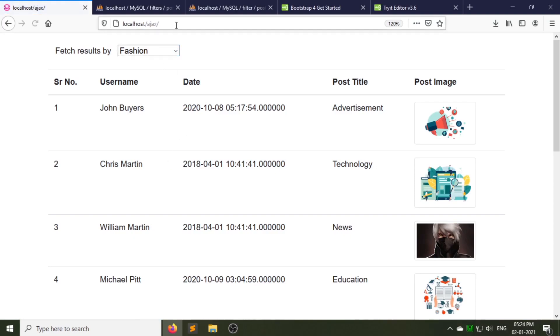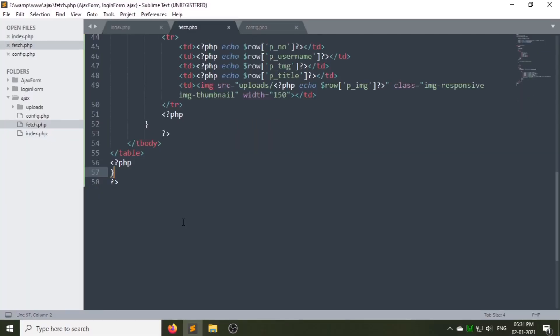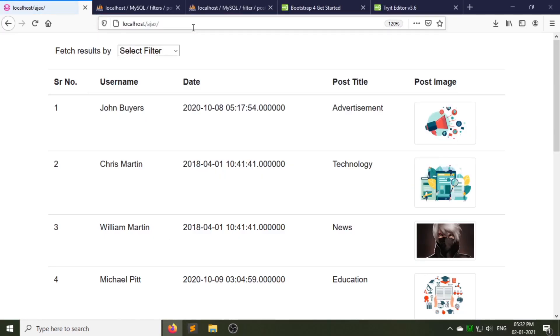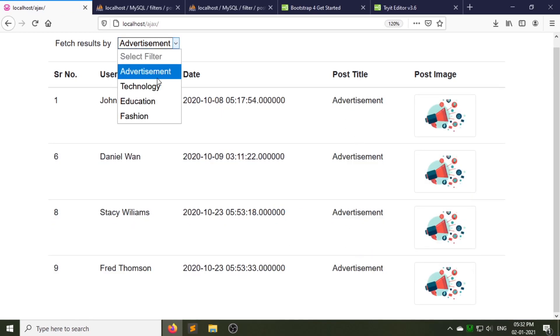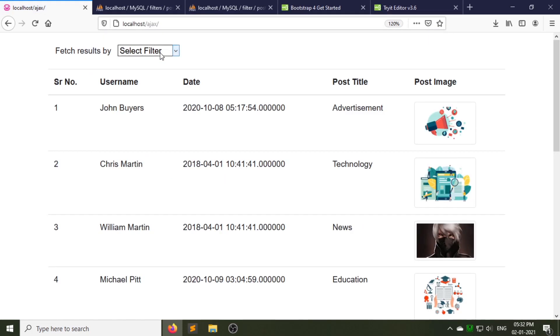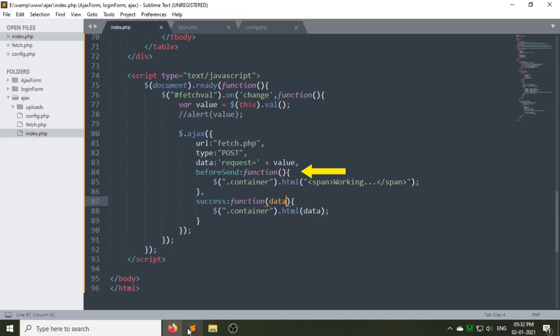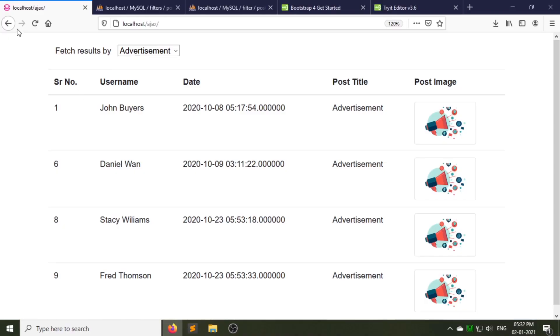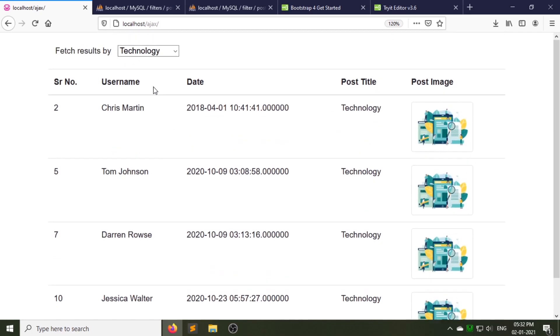Now let's test the code. As you can see it is not working — let's check the jQuery AJAX code. We have not passed the data parameter in the success function, so let's pass it now. Now let's test the code again — our data is successfully fetched. Now I'll choose 'Fashion' from the options — as you can see it is showing the no record message and table headings are also not visible. The data is fetching at a very fast rate, so the 'working' text is not showing. To prevent this we have to add a sleep PHP function in fetch.php. Now as you can see it is showing the text 'working'.